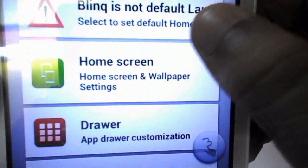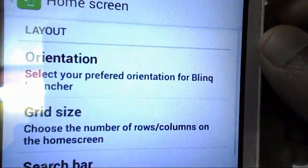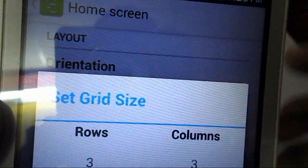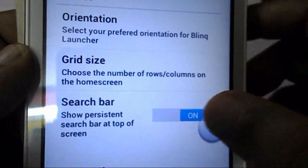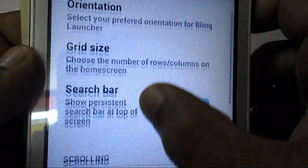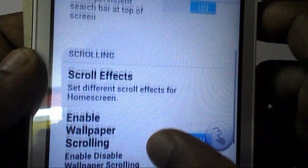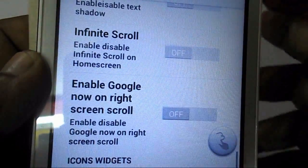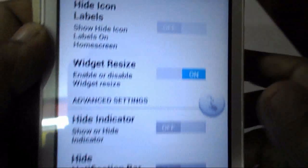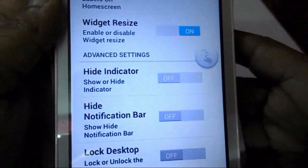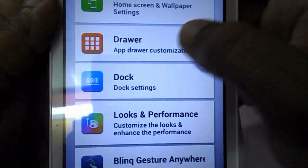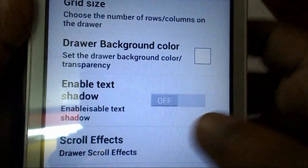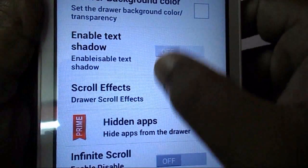In the home screen settings, keep it default and keep the grid size default as well. Turn on the search bar, choose any scroll effect you like, and enable wallpaper — do the settings as you see on screen. Then go to the next section where you can see the grid size, background color, and color effects.